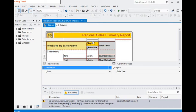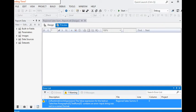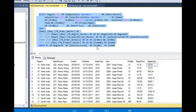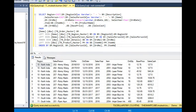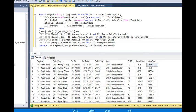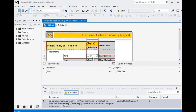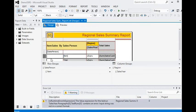In our matrix report we have already set up our data. We are using sales data which is transaction-level data: region, sales person, order number, order date, sales year, item number, order quantity, and sales amount. When we use this data in our matrix report, the column values are the sum of their cross-column and row columns.